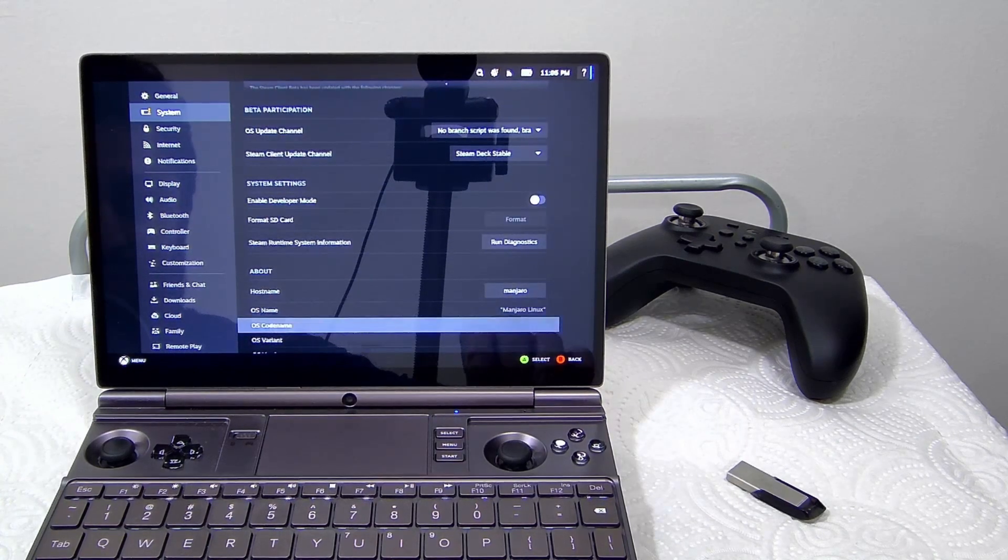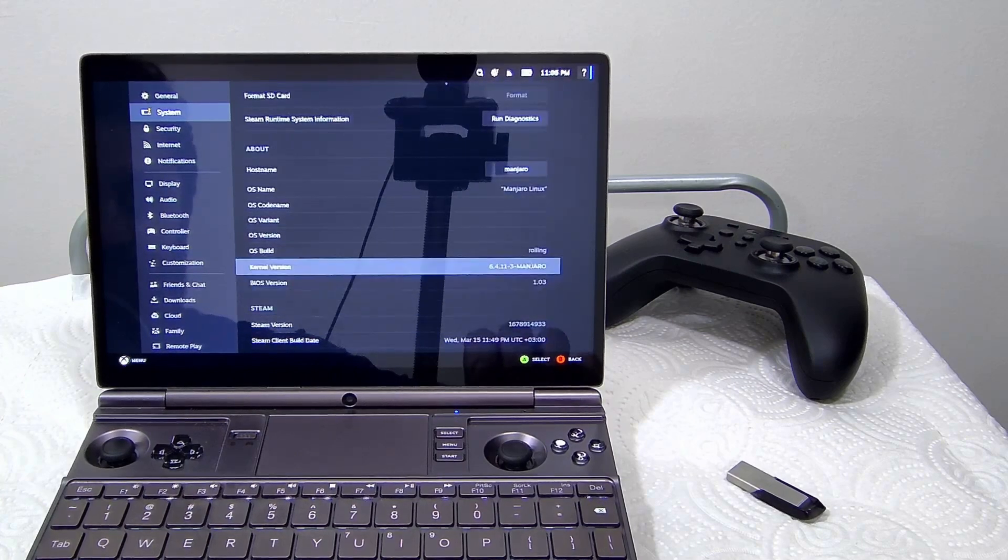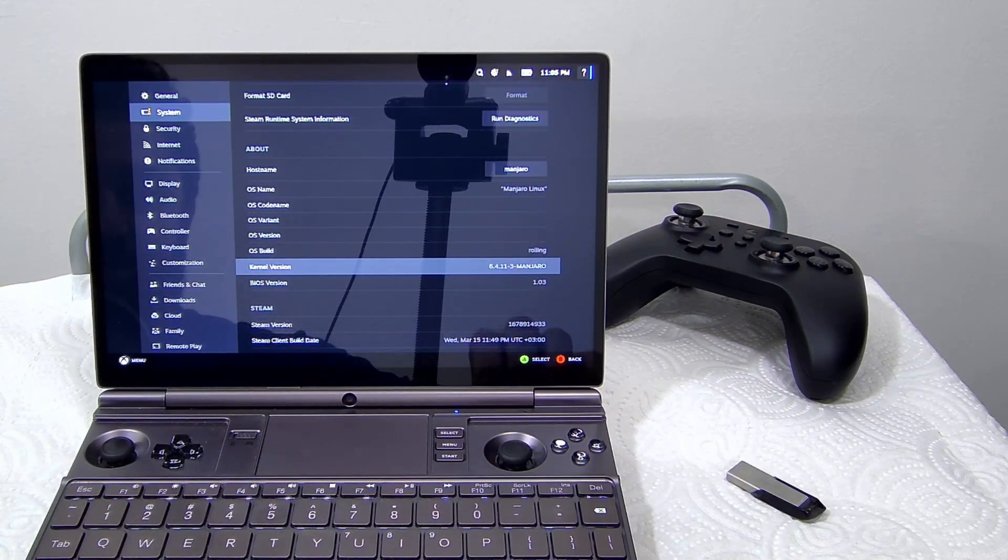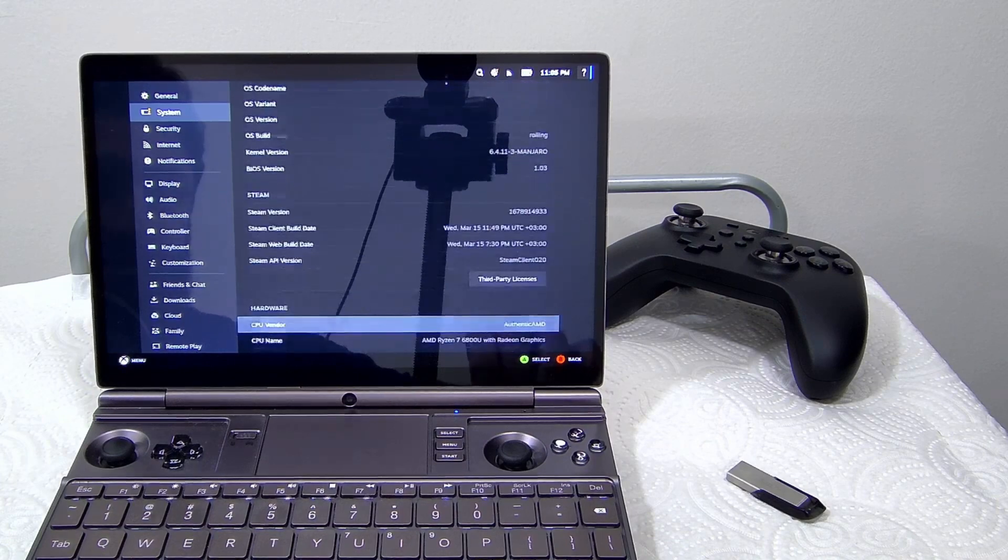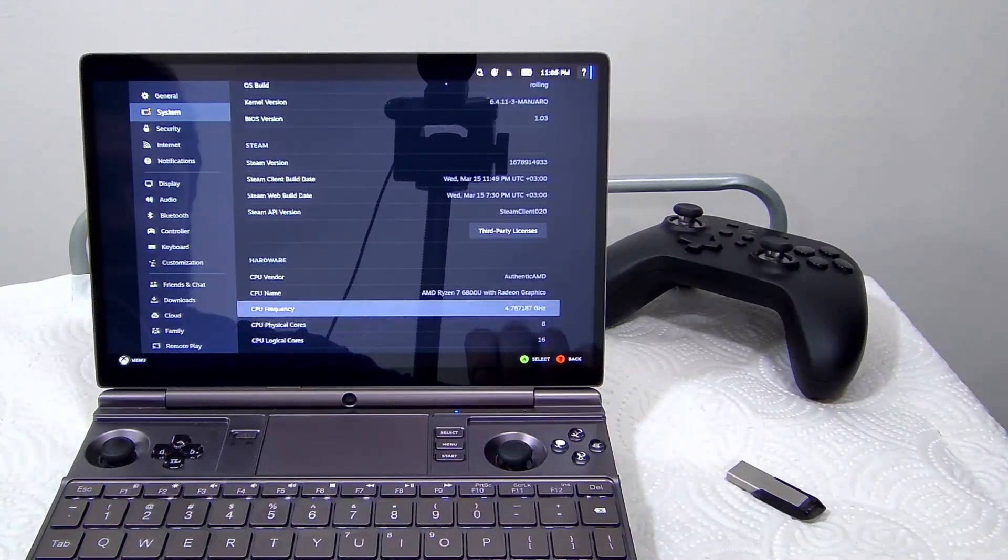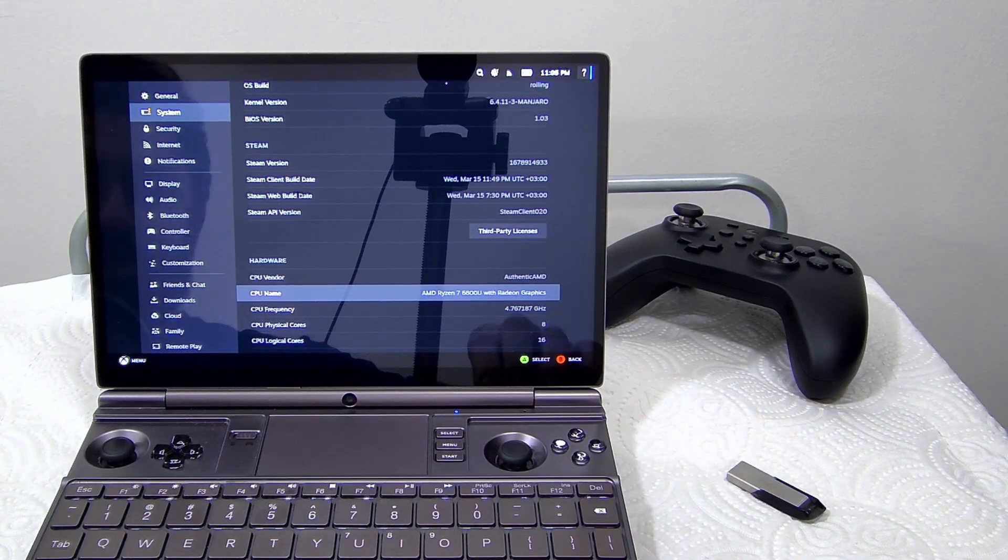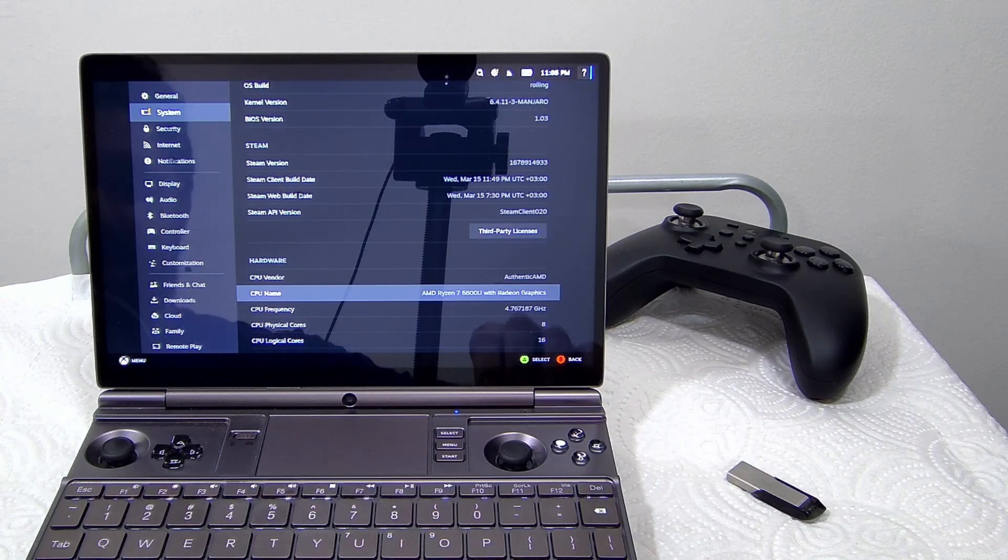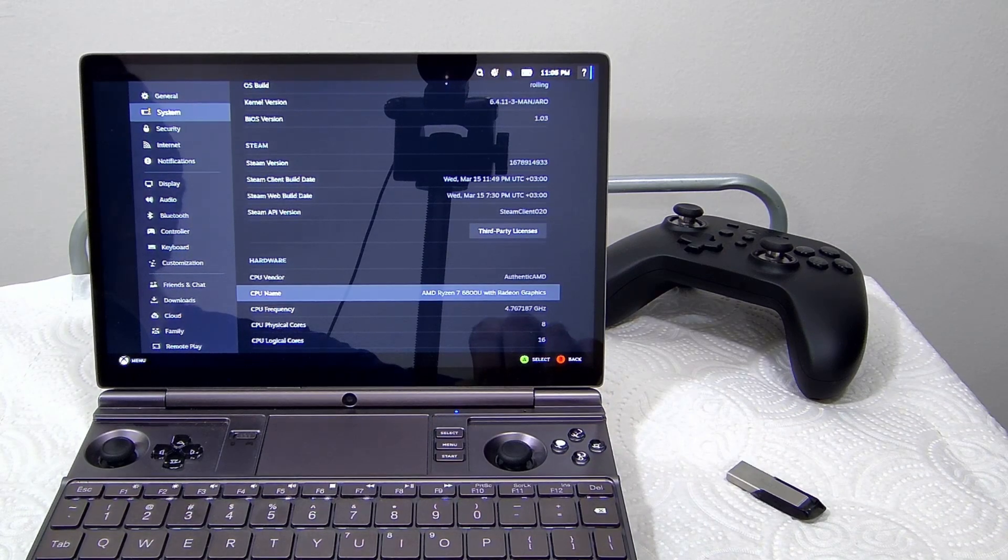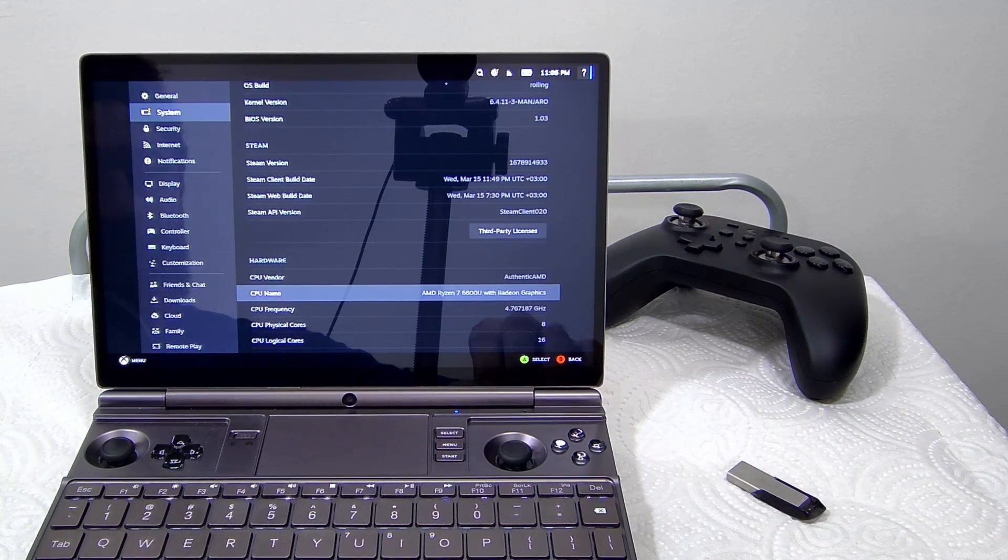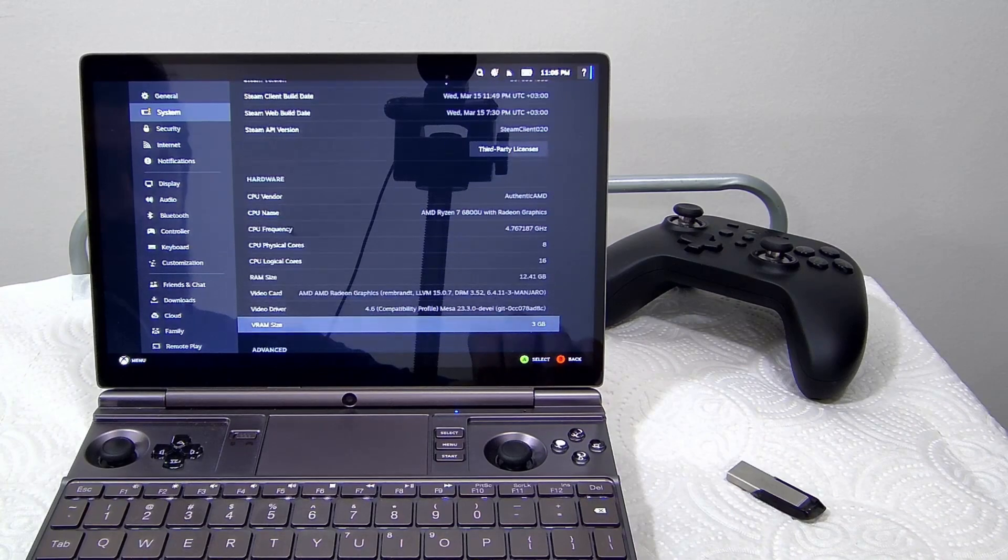Looking at the system settings, we can see that it is running Manjaro Linux with kernel 6.4.11, and the CPU is AMD Ryzen 7 6800U.